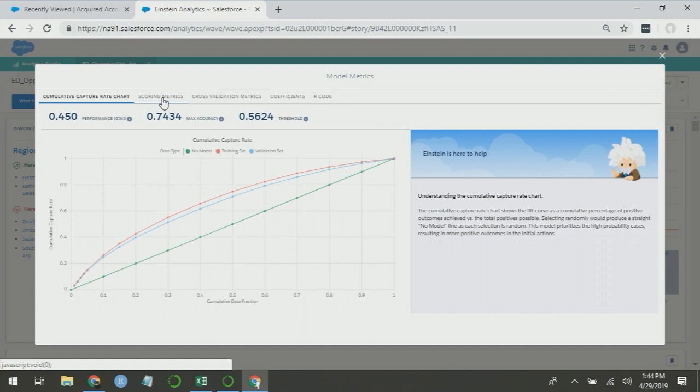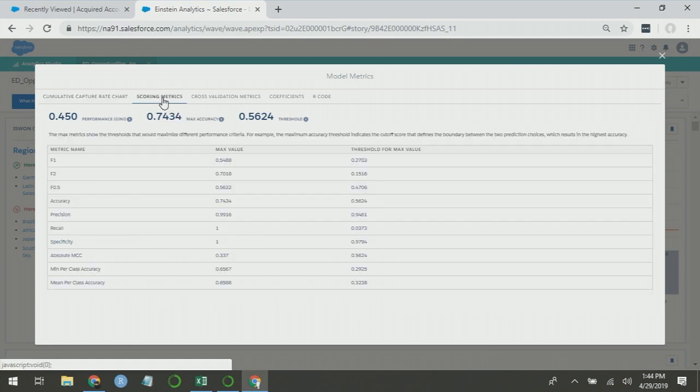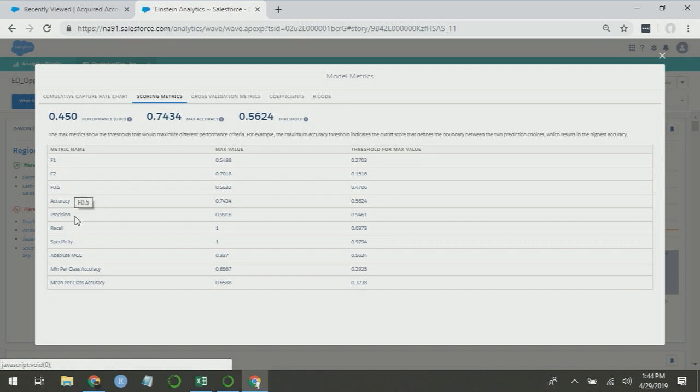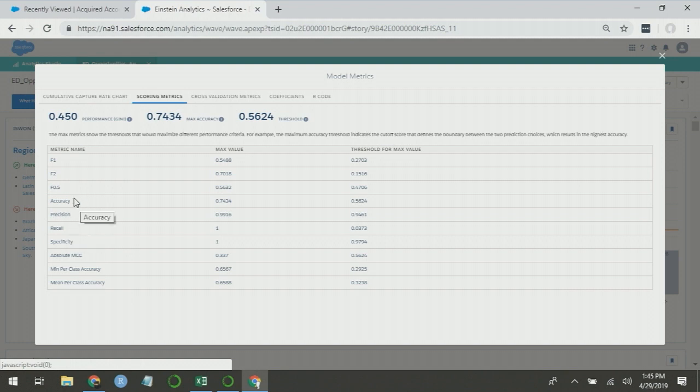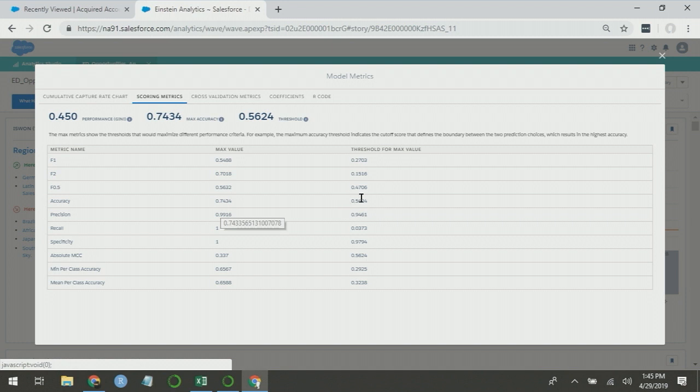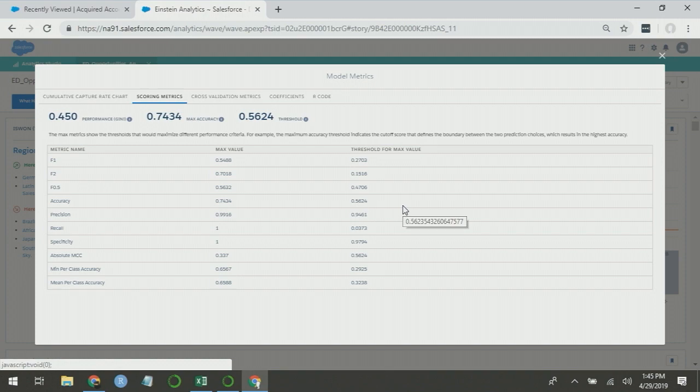If you go to the scoring metrics tab, we show a lot more information. If you're interested in learning what F1, F2, and F0.5 are, there are great Wikipedia articles for these. But all of these are basically weighted averages of precision and recall. For the purpose of this video, we're going to focus on accuracy, precision, and recall in this tab. You can see that each of these metrics has two values. It has a maximum value and a threshold for the maximum value. To talk about what these are doing, I'm going to use an Excel spreadsheet.